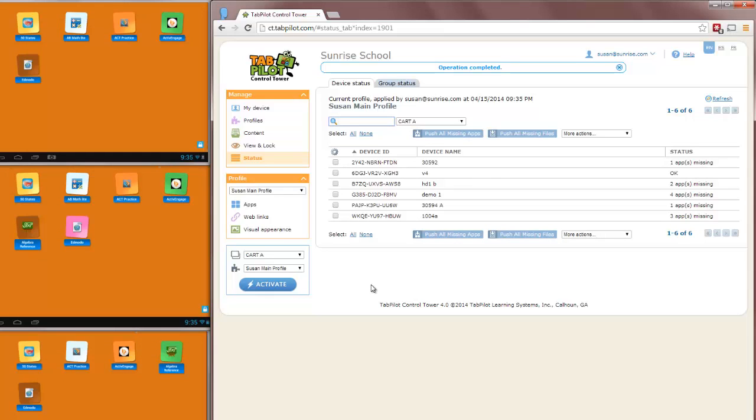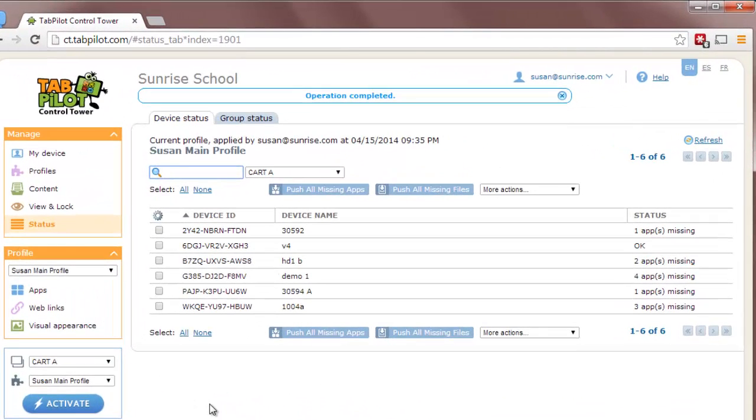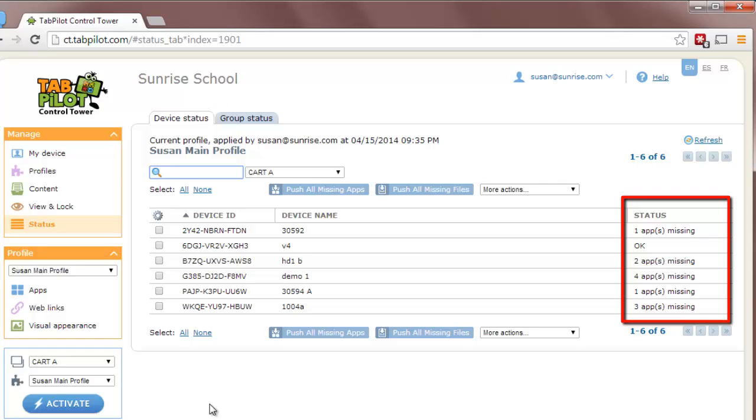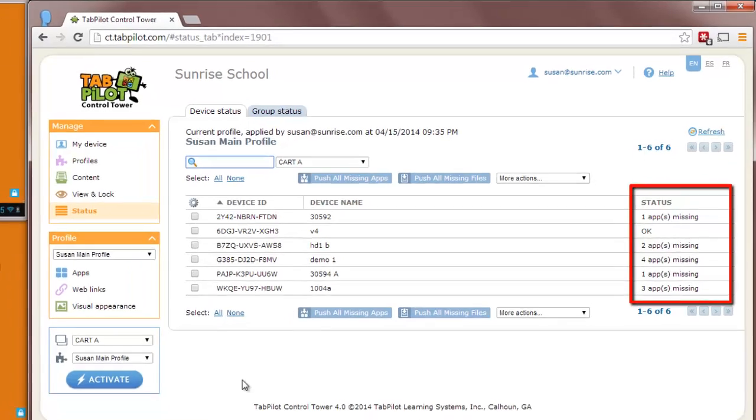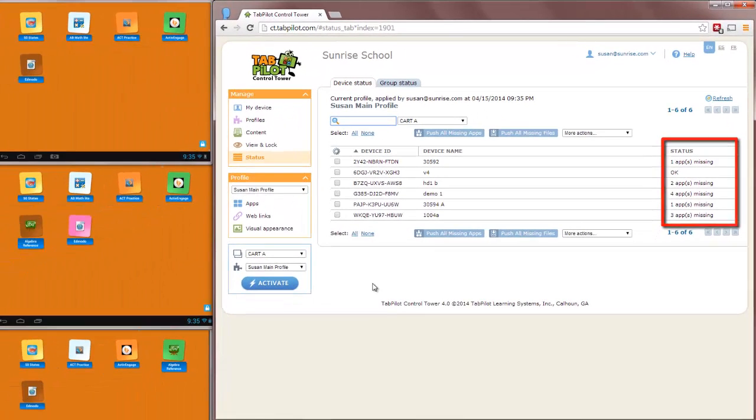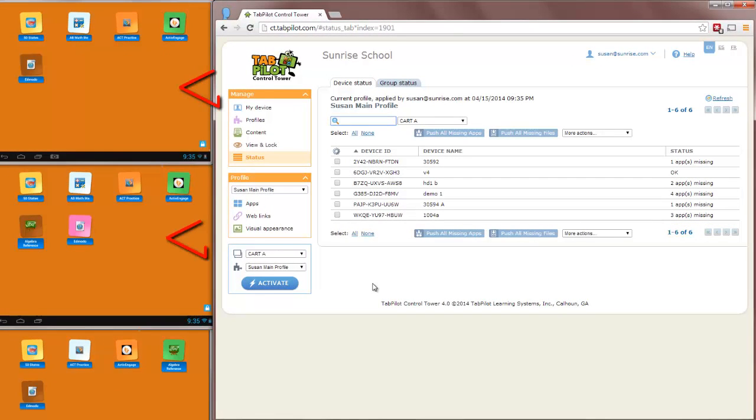Now the screen you're looking at has jumped to the Status area. This shows me which devices are online. And on the right-hand column under Status, it will show me whether apps are missing from the tablets or not. You'll see the two tablets on the left, the one on the top, doesn't have as many icons as the one in the middle. That's because some apps are missing from that tablet.